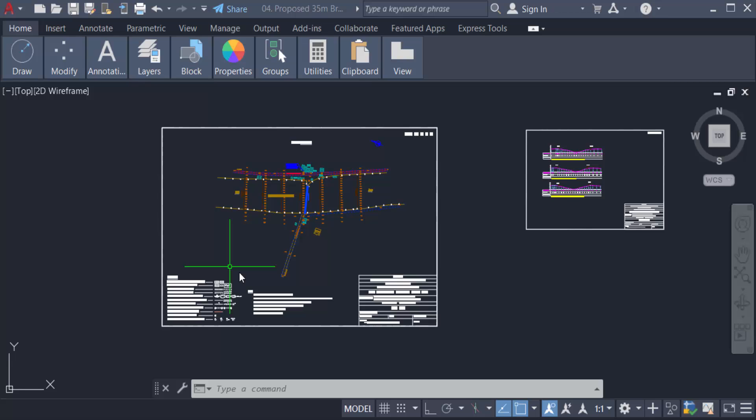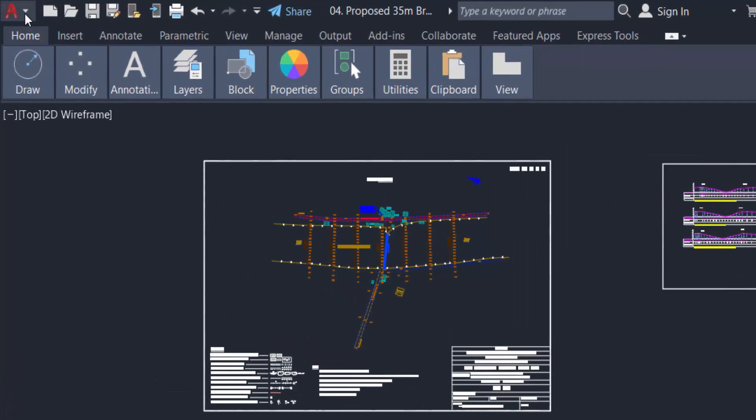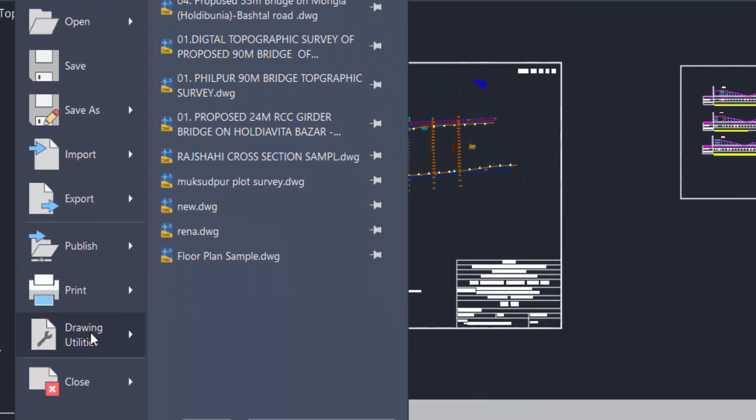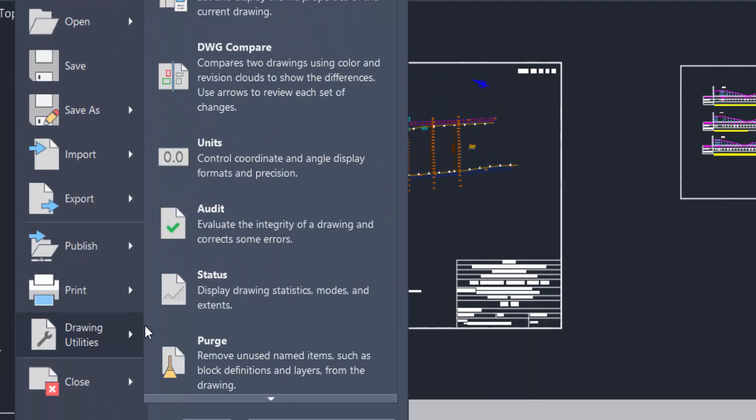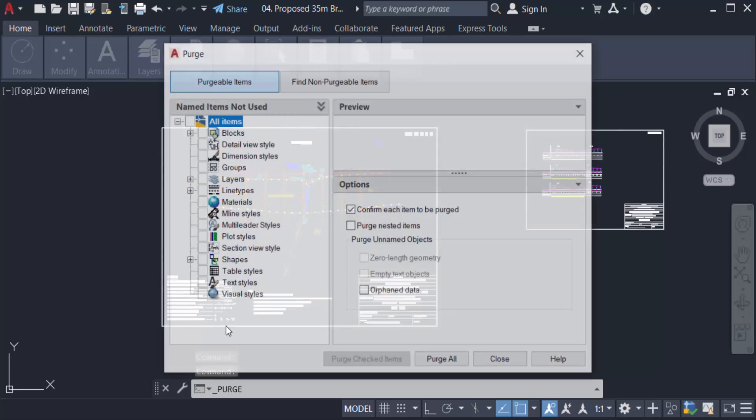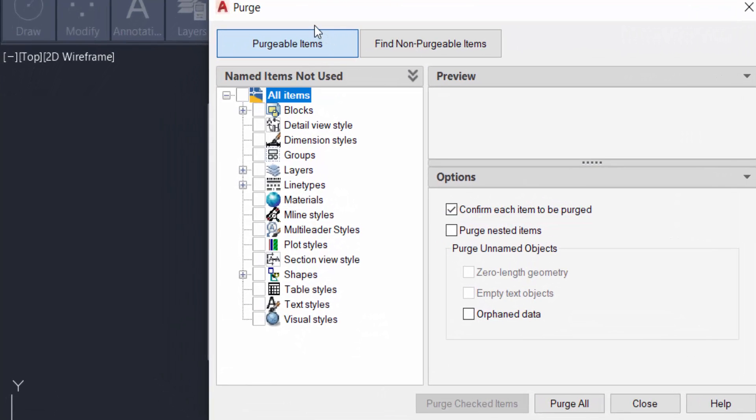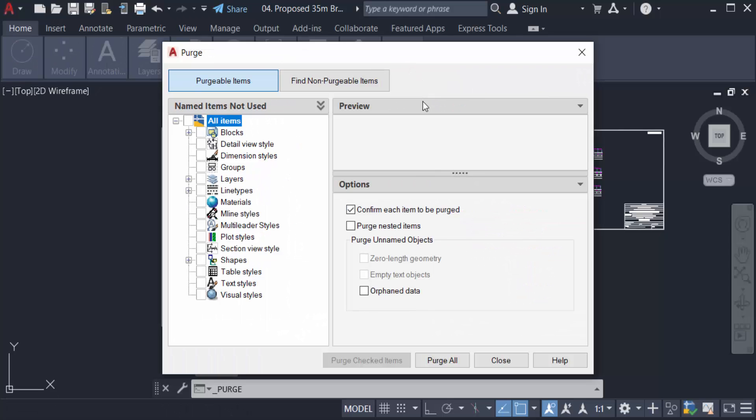I have to go to the AutoCAD icon, and now I go to Drawing Utilities and select Purge. Now a Purge dialog box appears.